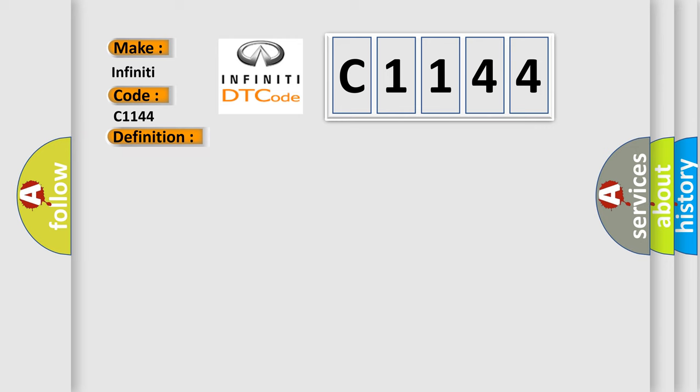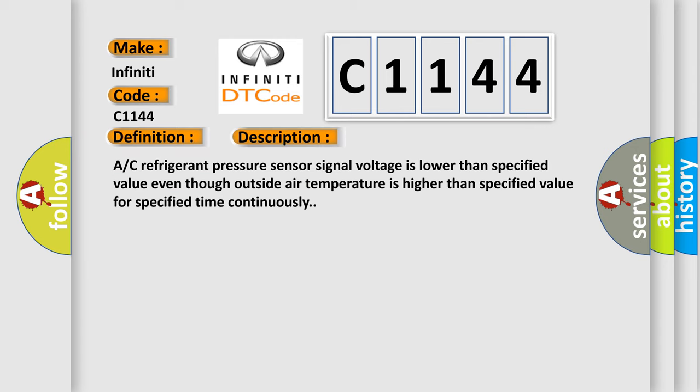And now this is a short description of this DTC code: A/C refrigerant pressure sensor signal voltage is lower than specified value even though outside air temperature is higher than specified value for specified time continuously.